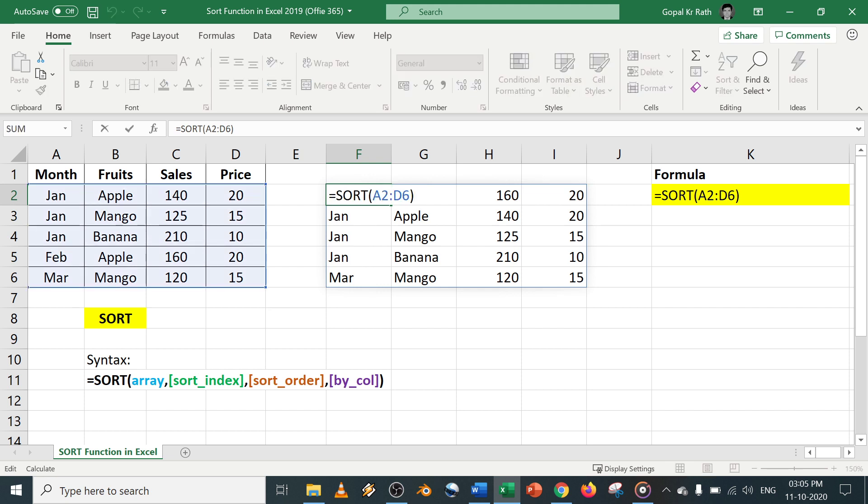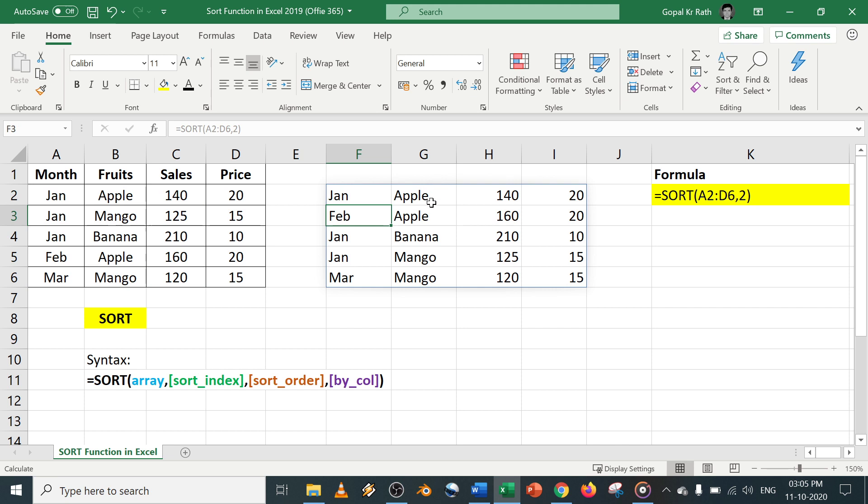In case you want to sort by second column, you have to give comma 2. Now it will be sorted based on your second column.